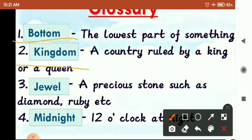Second is 'Kingdom'. Kingdom means a country ruled by a king or a queen. कोई भी country जो किसी king और queen के द्वारा ruled की जाती है, उसे हम कहते हैं Kingdom. Kingdom means साम्राज्य.